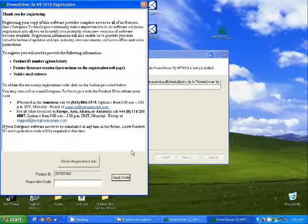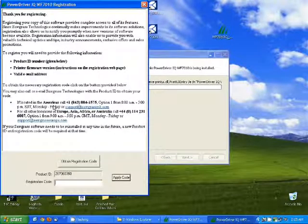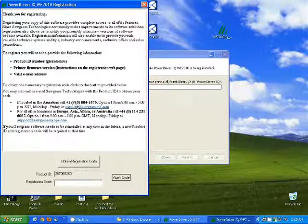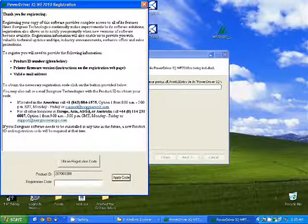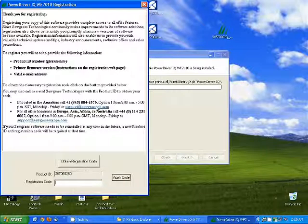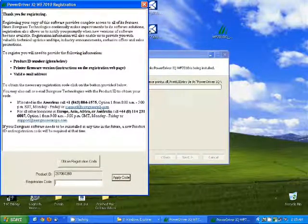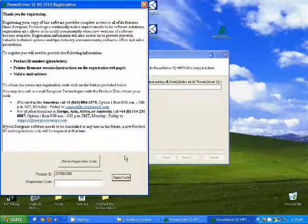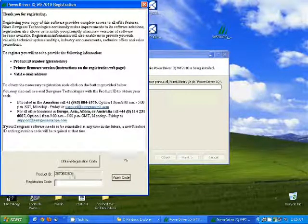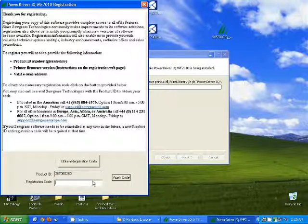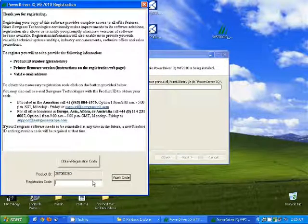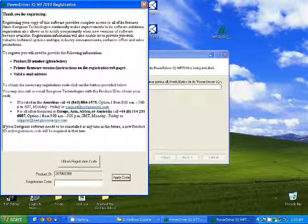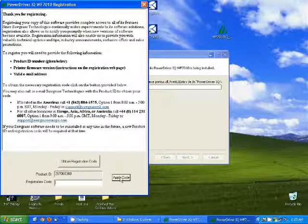Or, if you'd like, you can call the number listed above, 1-843-884-1575, option 1, and let them know. They'll ask you for this product ID number and then they'll read off a registration code to you. Once you have that registration code, just click Apply Code.